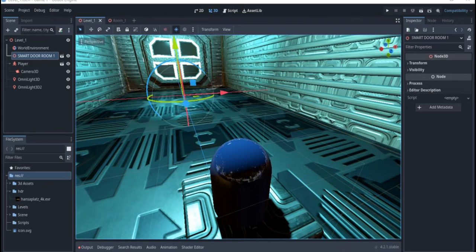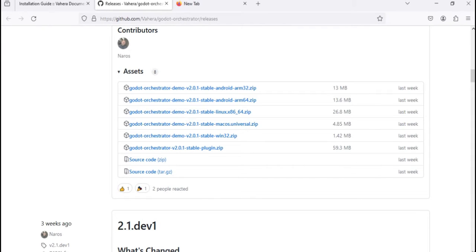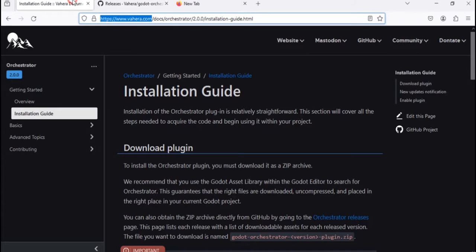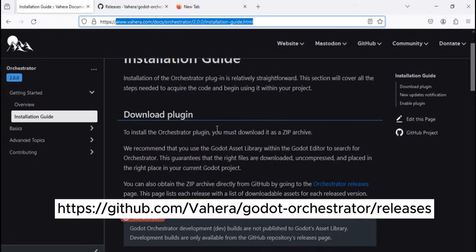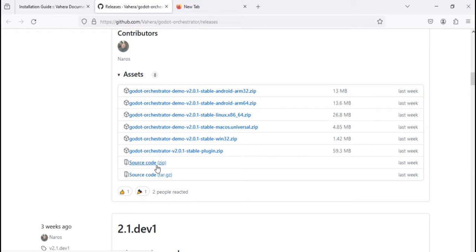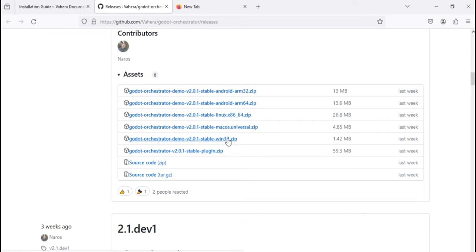First, before you actually create this, you have to download the Orchestrator. You go to www.vahera.com — I will put the full link in the description. Right-click on the Orchestrator release and you'll be able to go to the link. I advise that you download the Godot Orchestrator stable plugin .zip file. If you download the other ones for Android, Linux, or Mac, you will not have everything you need, but if you download the stable one it contains everything — that's why it's 59.3 MB.